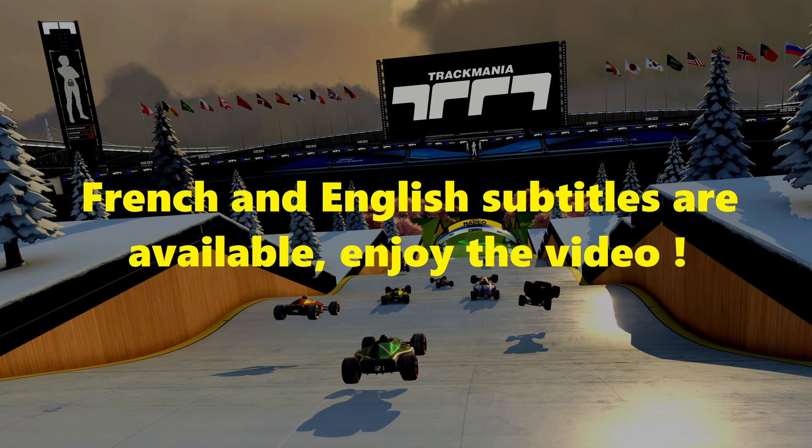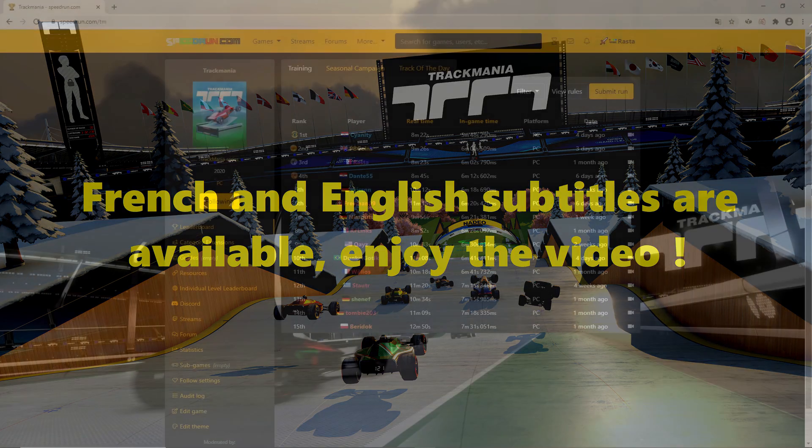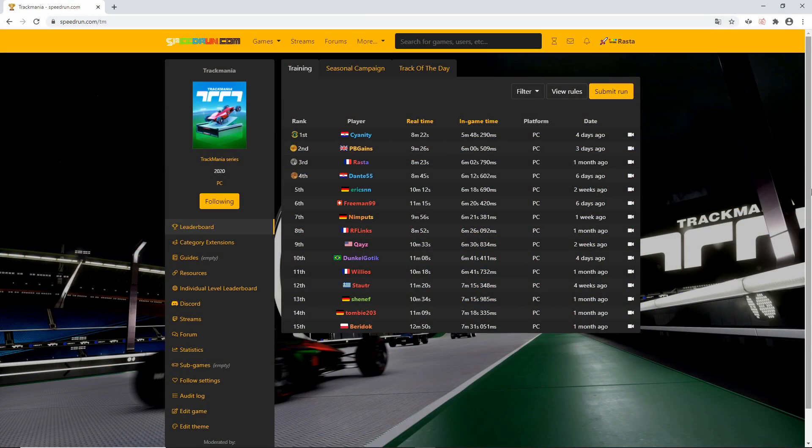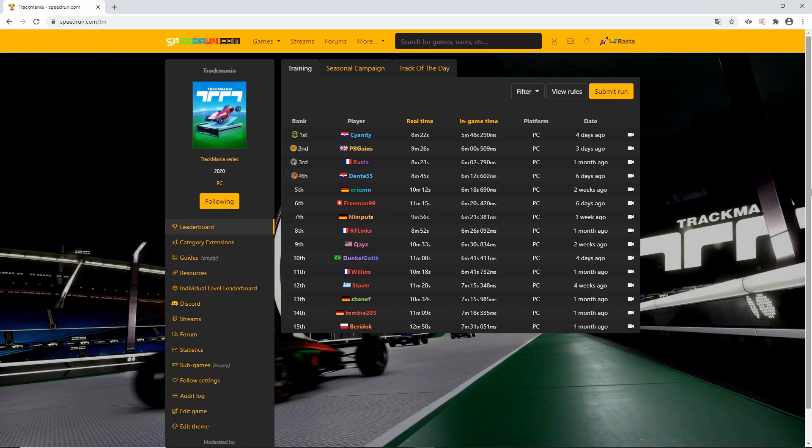Hey Faster Drivers, I'm Rasta and I'm a moderator for Trackmania Games on speedrun.com. Today, I'll show you how to speedrun Trackmania 2020.